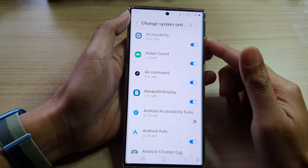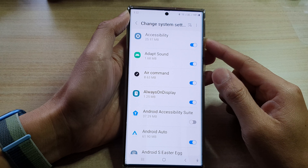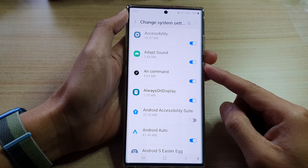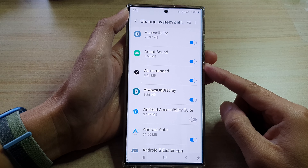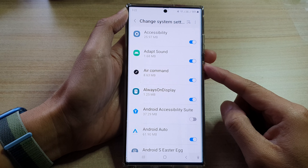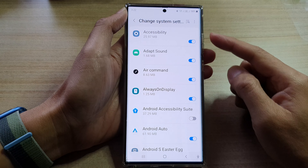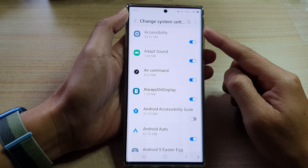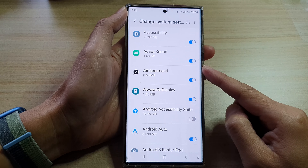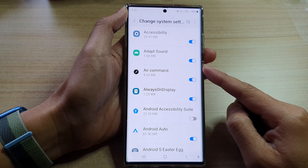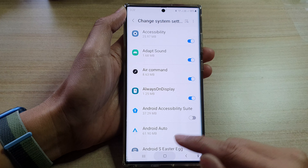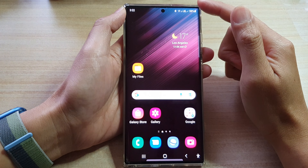Hey guys, in this video we're going to take a look at how you can allow or disallow apps to change system settings on the Samsung Galaxy S22 series. First, tap on the home button to go back to the home screen.